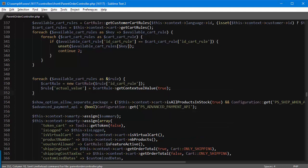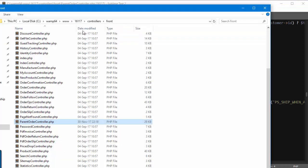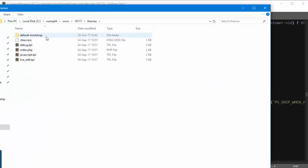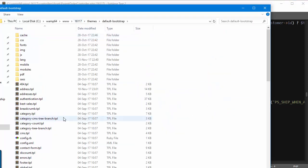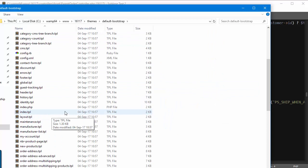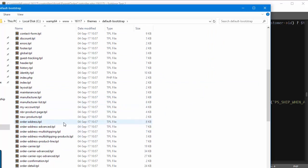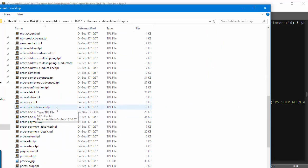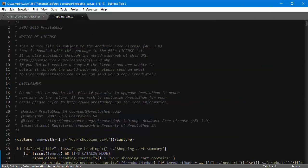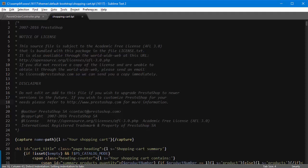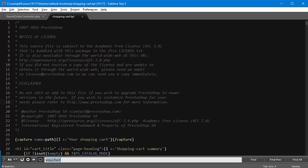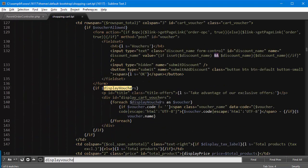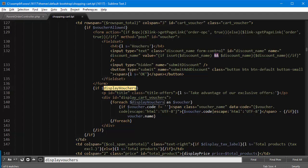I want to edit themes/default-bootstrap in this case or any other template name you're using, shopping-cart.tpl and it's a pretty easy one but we have to make sure we hit all of the instances of the vouchers box. So I will look for display_vouchers, so foreach display_vouchers as voucher.